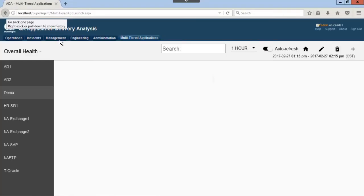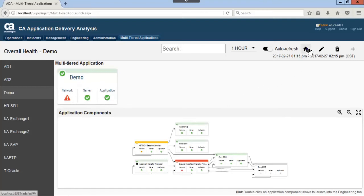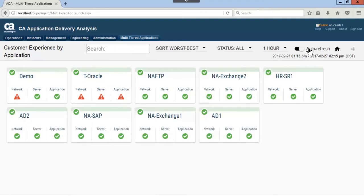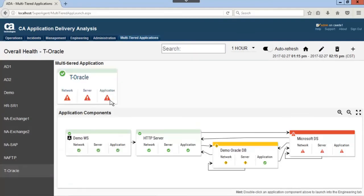Let's go back to the multi-tiered home page and look at the next item with all three network, server, and application metrics displayed with a red triangle. We see the Microsoft directory service displayed in red.